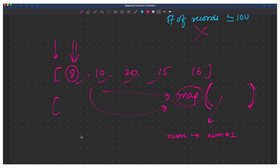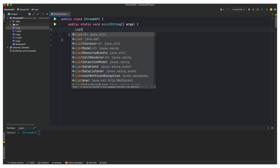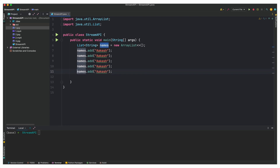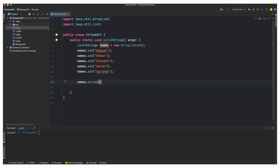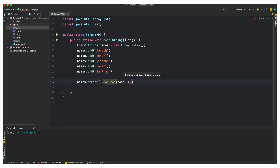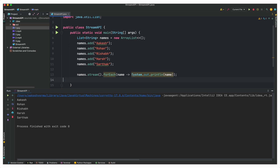So let's try some coding. I'll take a simple scenario: I have a list of strings and I want to convert each string into uppercase letters. I've created a simple names list and added five names. What I want to do is convert them into all caps. If I simply do names.stream() and iterate on each name using forEach to print, it will print all the names.